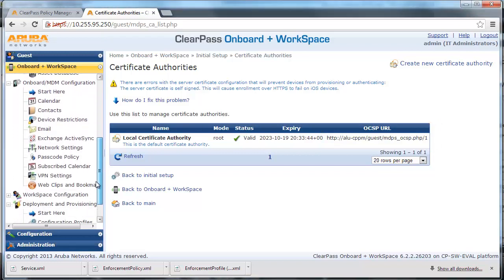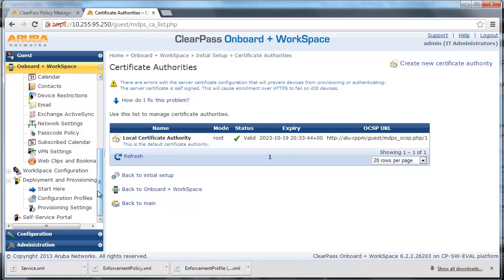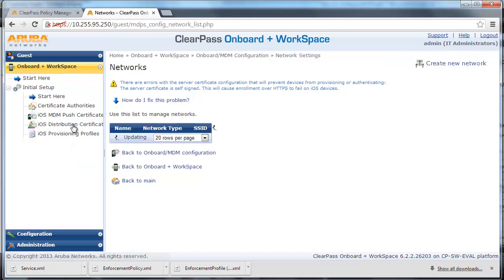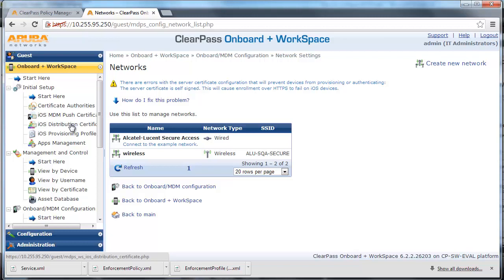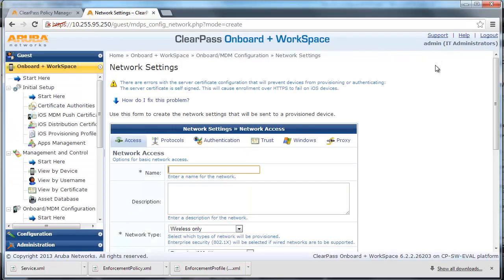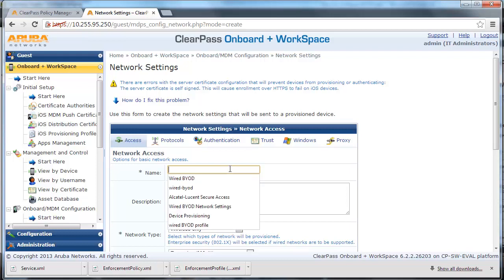Navigate to Onboard MDM Configuration Network Settings to display the Onboard Network Settings page. This page is used to configure the network settings that will be provisioned to devices. Put in the appropriate name, select Wired as the network type, and click Next.